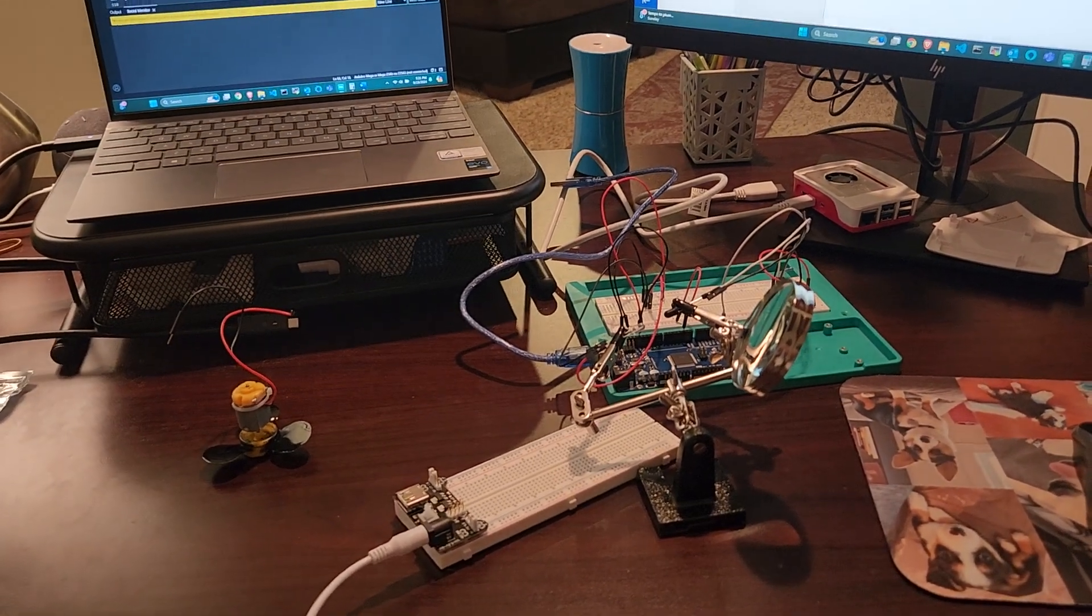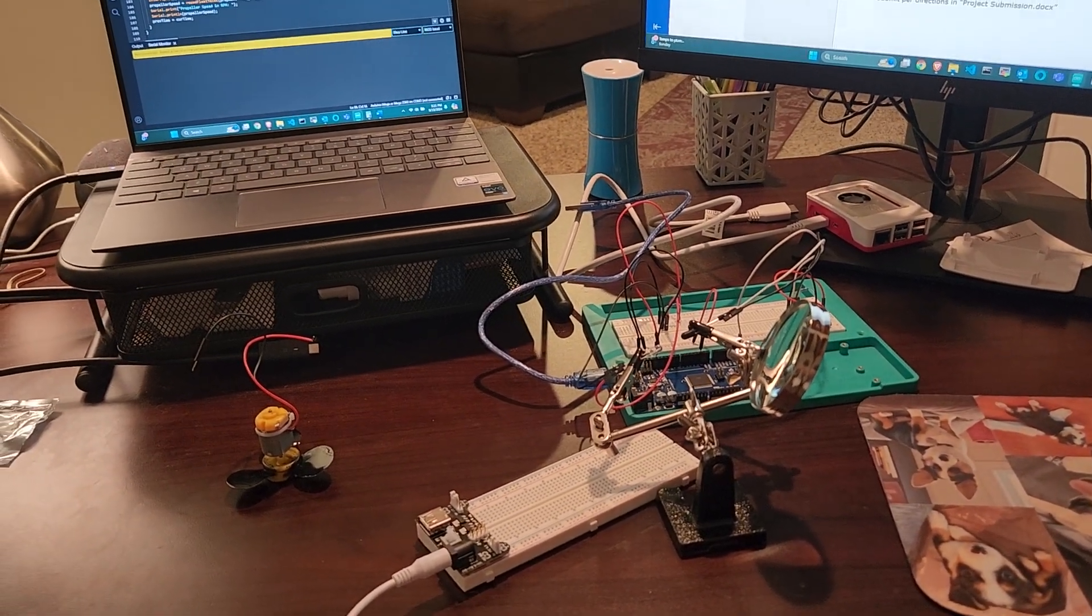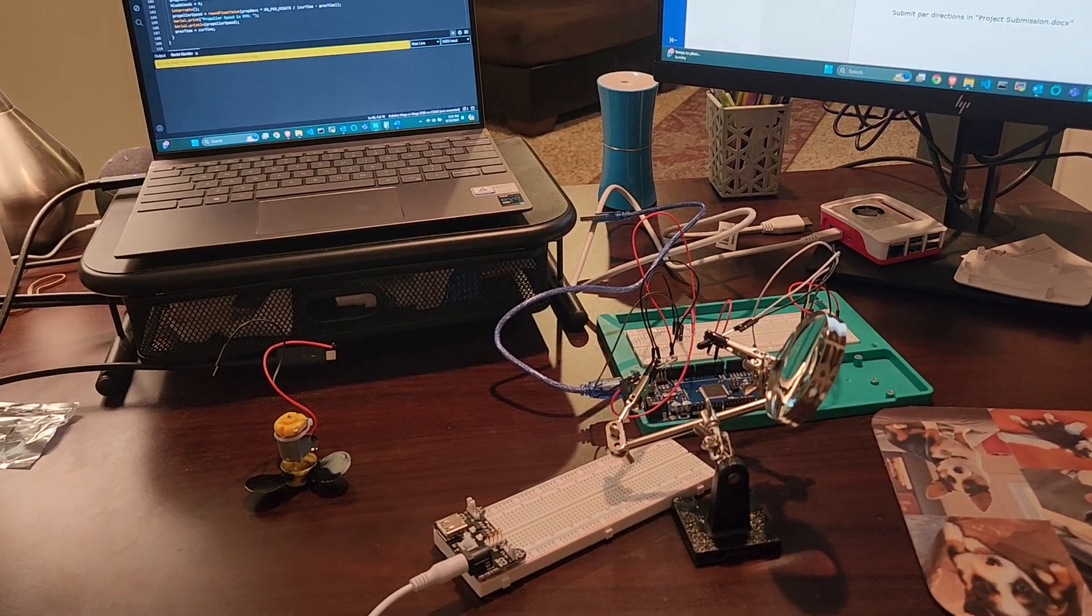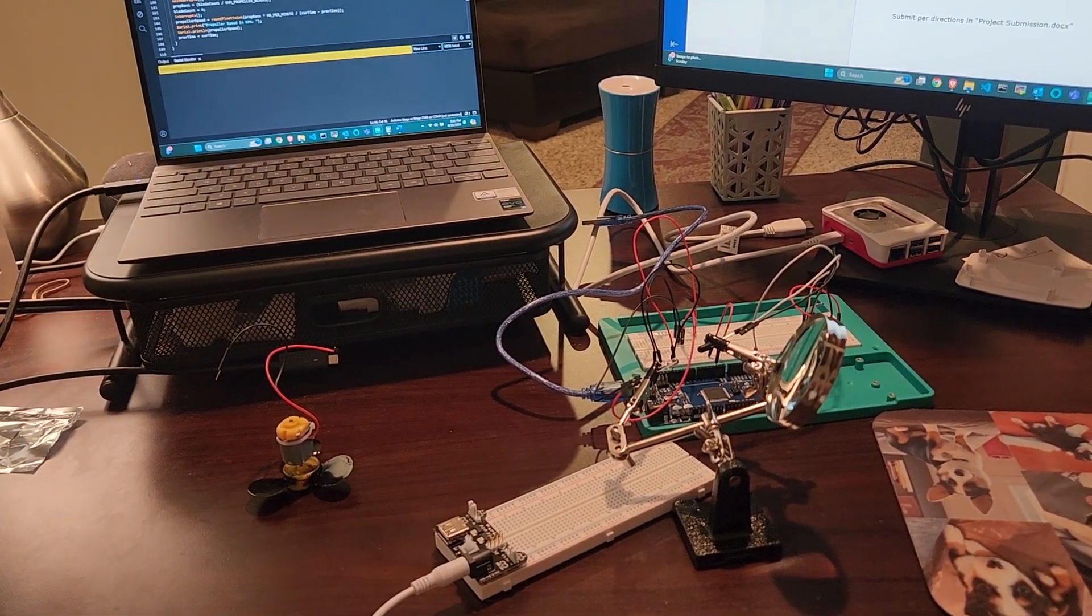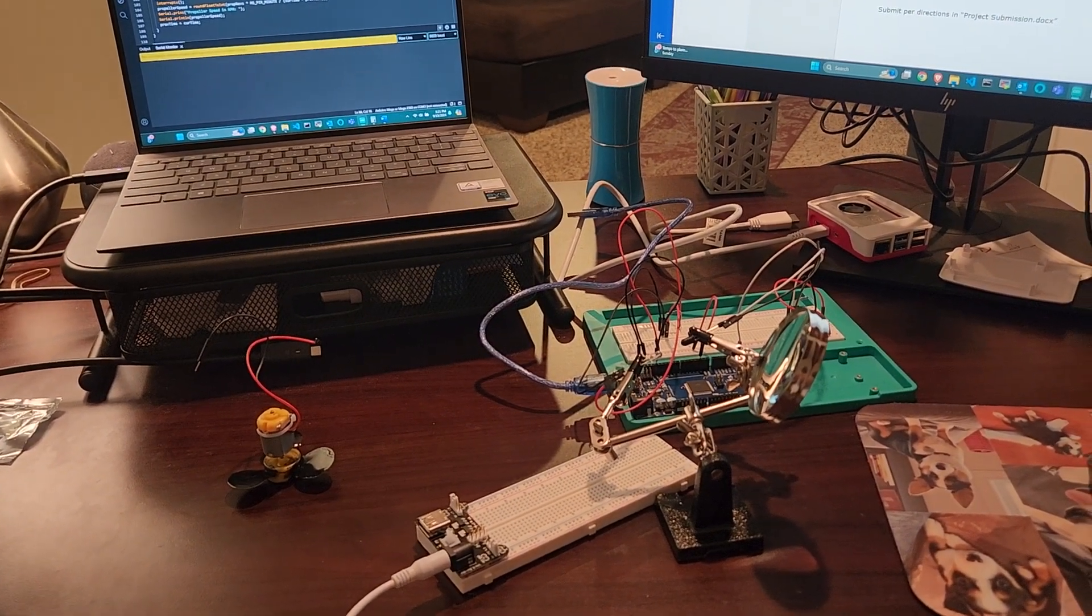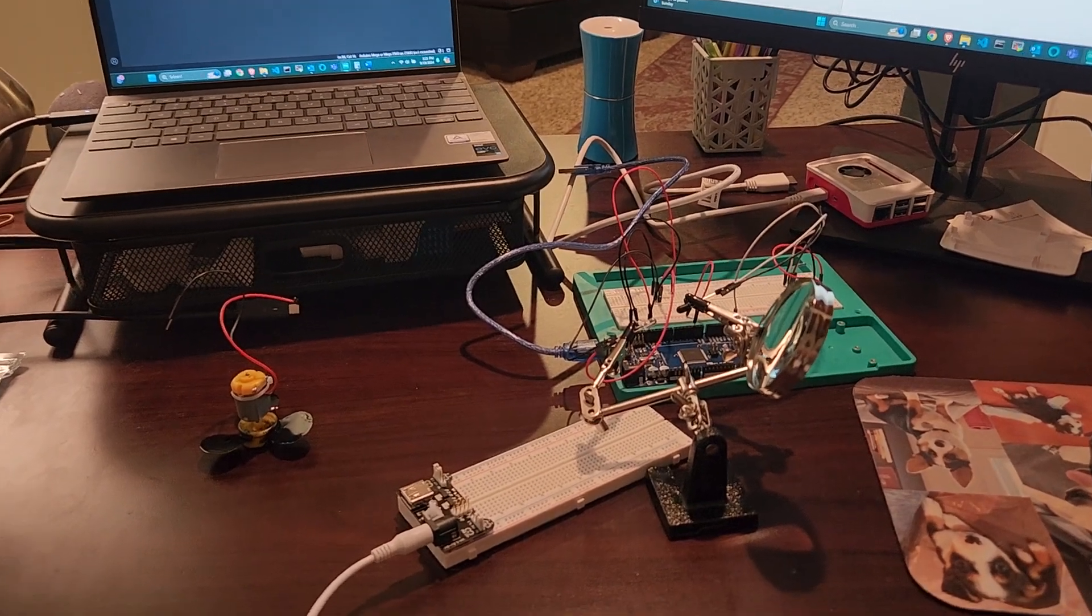Hey y'all, this is Andrew Wild here, just demonstrating my setup for project 3, which is measuring and transmitting propeller speed using an optical tachometer.